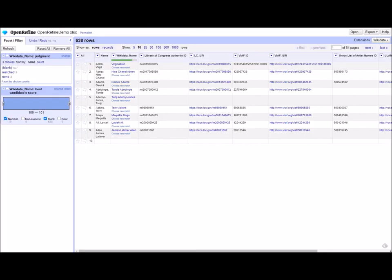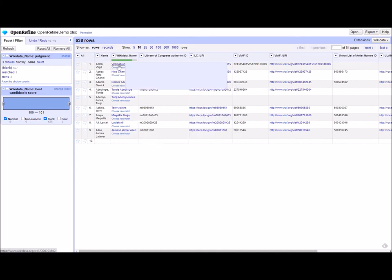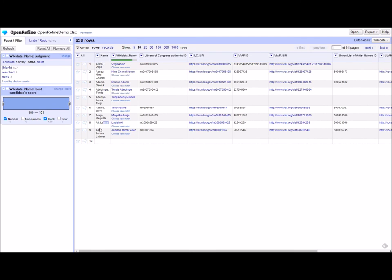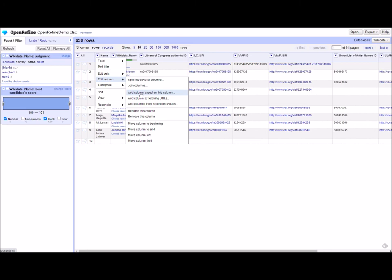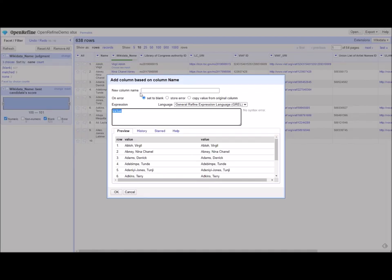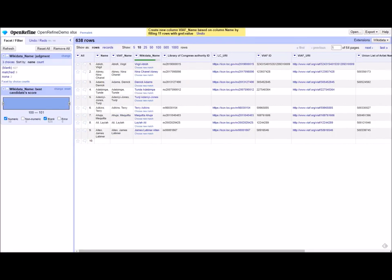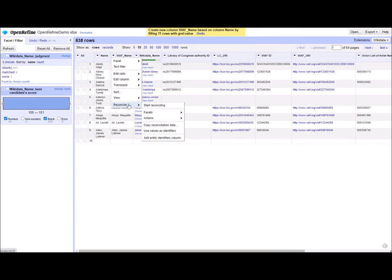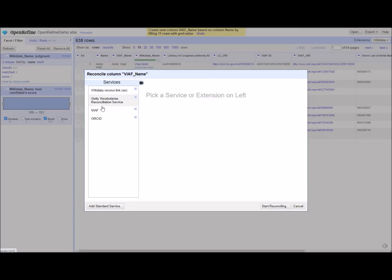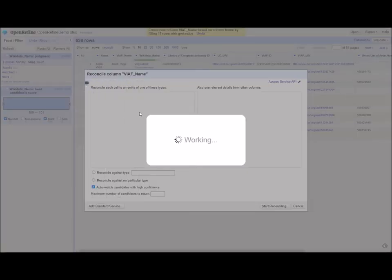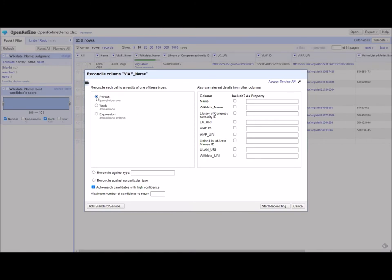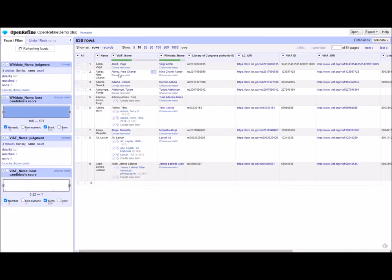Remember, this reconciliation is just searching Wikidata for these related IDs. So if it doesn't return anything, you may want to reconcile the names from the vocabulary themselves. For instance, VIAF. As we did here by reconciling to Wikidata, we're going to go to our original name column again. We're going to edit column and add a column based on this column. We're going to call it VIAF name, just like we did for Wikidata, and we're going to just keep it as a value. Now we're going to do the same thing we did for Wikidata. Start reconciling, except we're going to choose VIAF. We're going to want to look for person, because again, these are the names of people. So we're going to start reconciling.